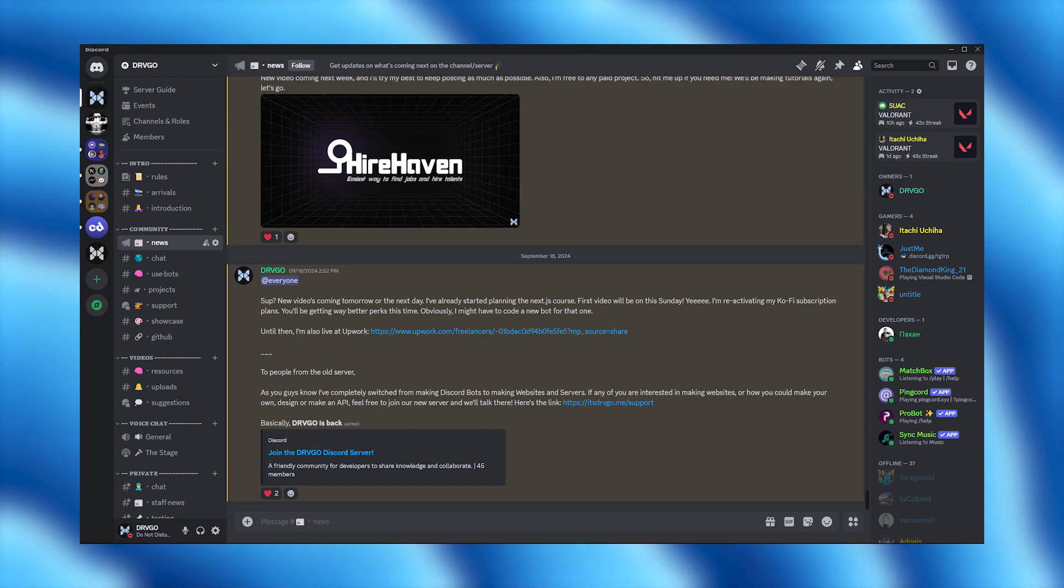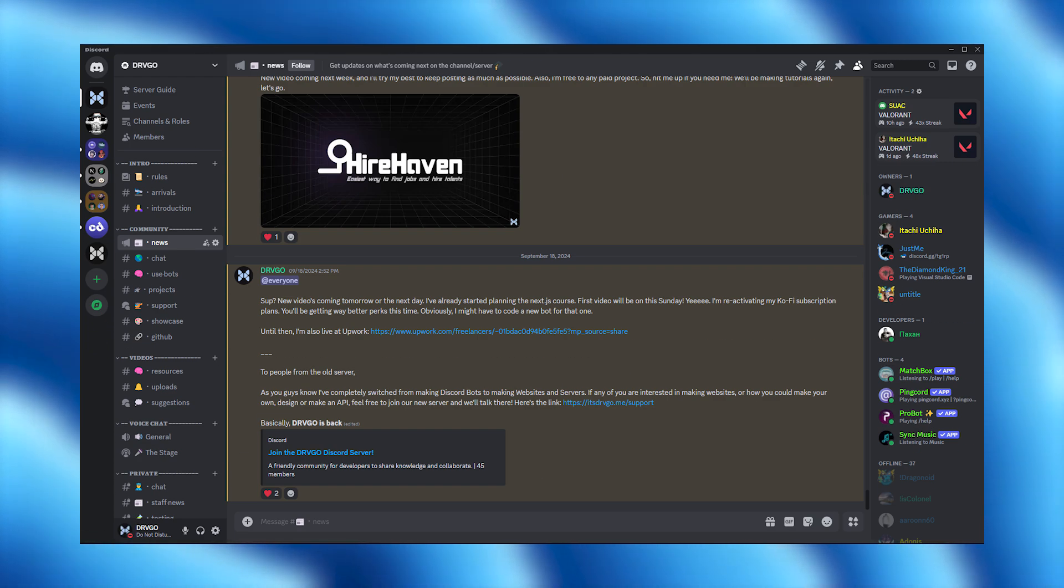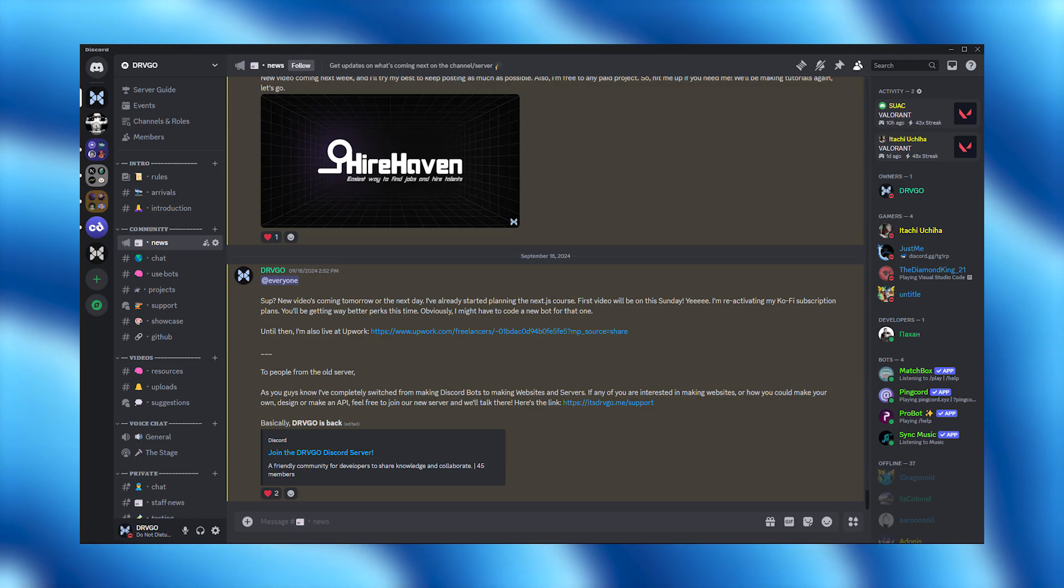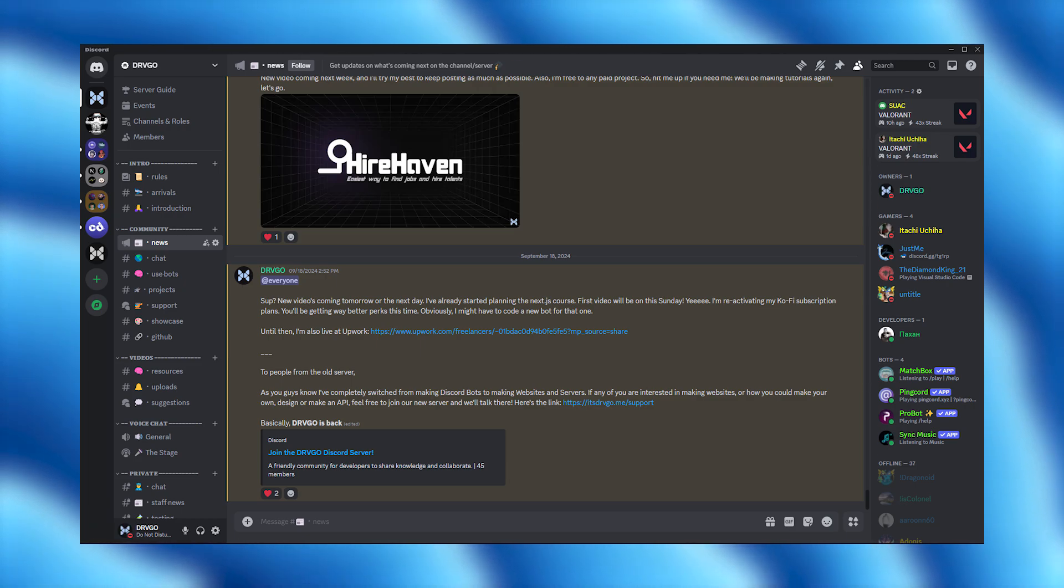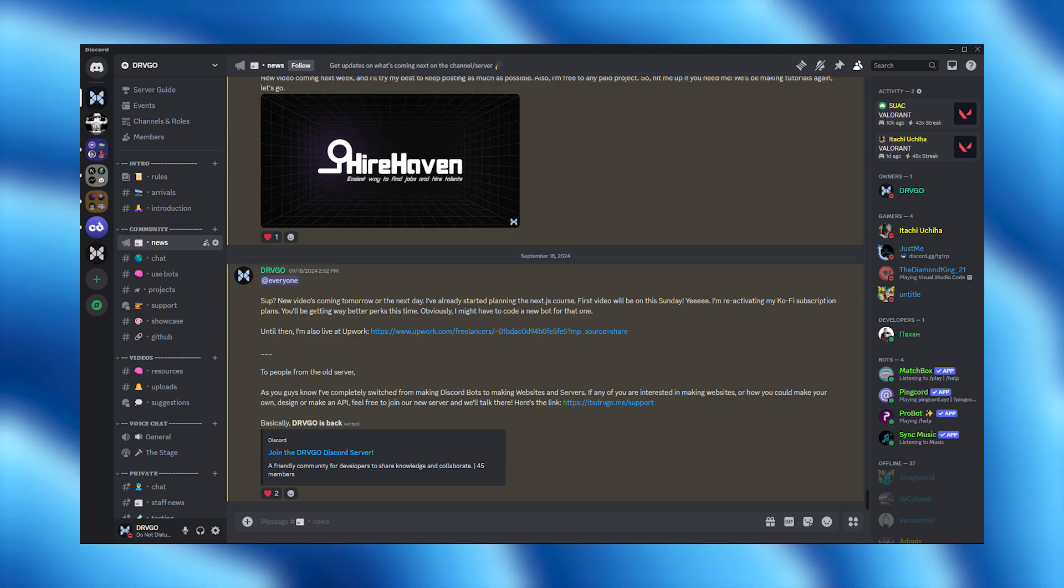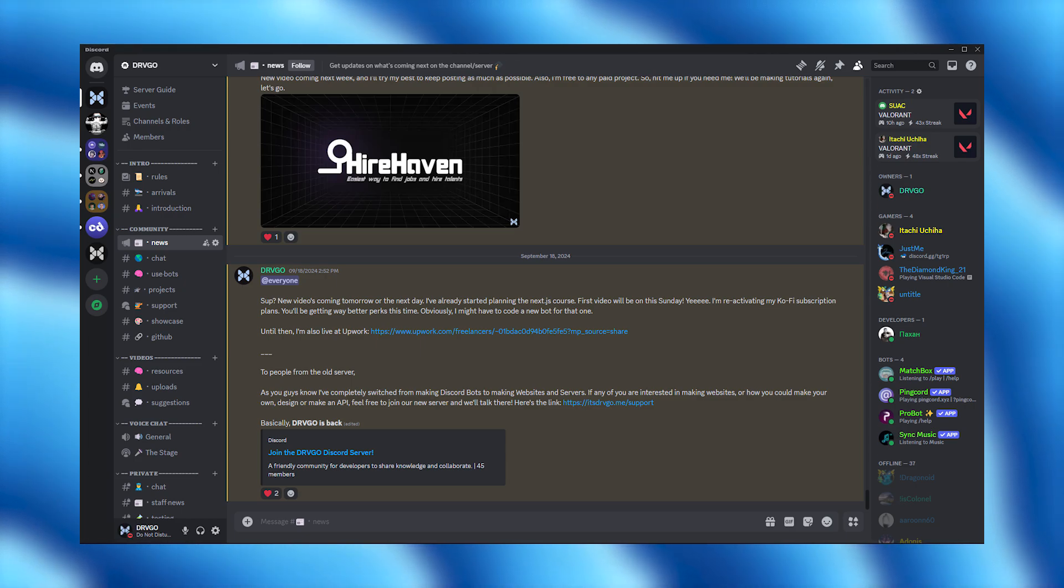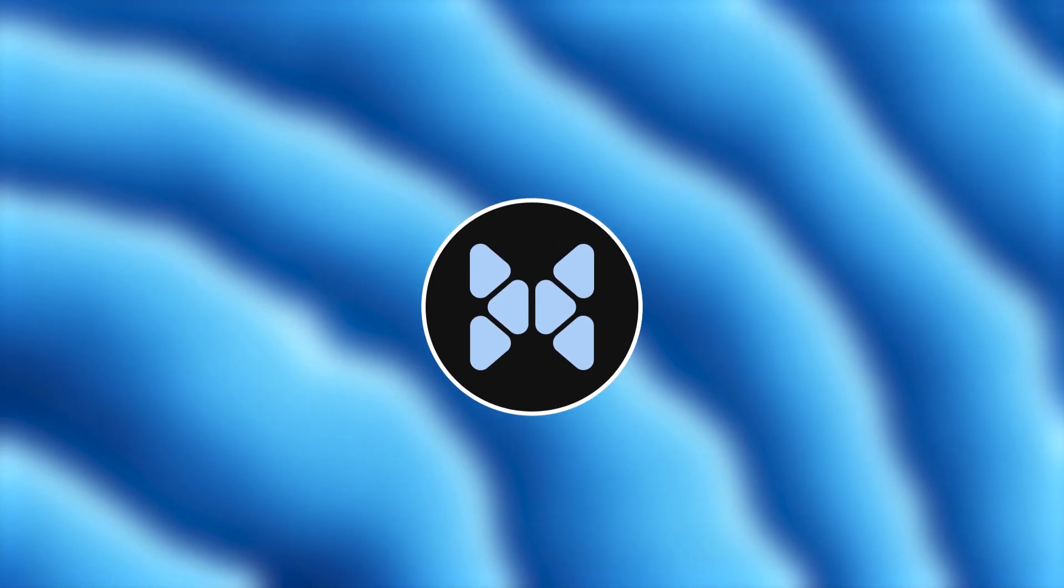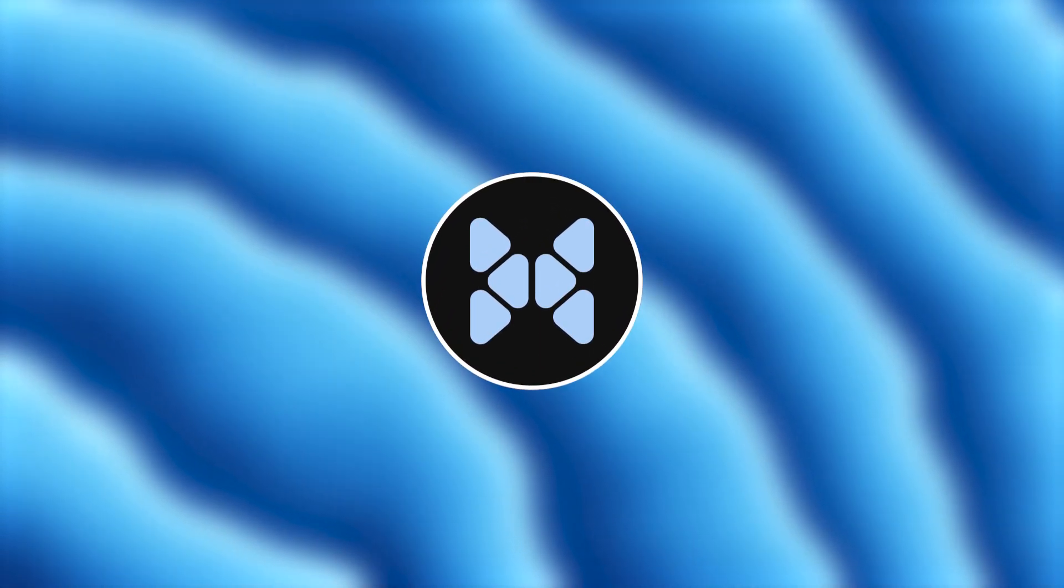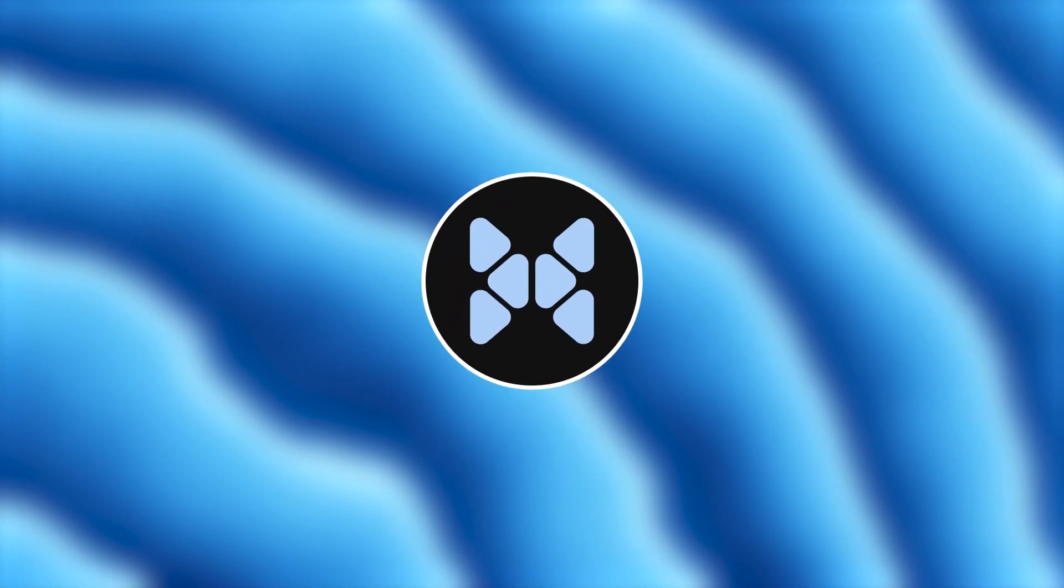Also, if you have any questions or need help with anything we covered, don't hesitate to join our Discord server. I'm active there, and it's the best place to connect with me and the community. You'll find the link in the description below. Thanks for watching, and I will see you in the next one.